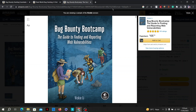Bug Bounty Bootcamp also covers the tools and methodologies commonly used by bug hunters, including reconnaissance, information gathering, and vulnerability scanning. The book provides step-by-step instructions on how to approach bug hunting engagements, from identifying potential targets to conducting thorough vulnerability assessments. Additionally, it emphasizes the importance of effective reporting and communication skills, offering guidance on writing clear and concise vulnerability reports, providing proof-of-concept code, and establishing professional relationships with program owners and security teams.